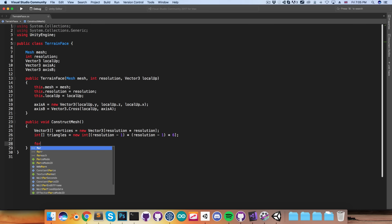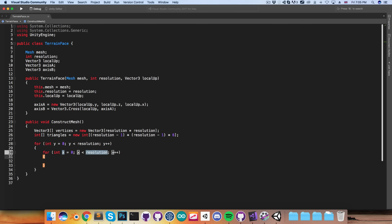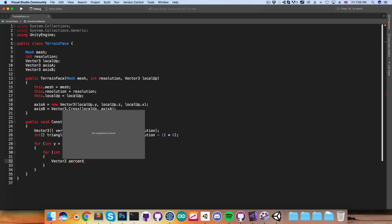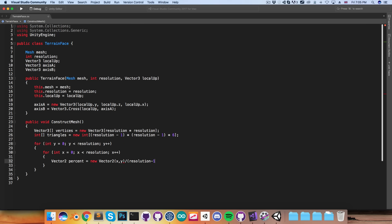I'm now going to have a for loop: for int y equals 0, y less than the resolution, and another nested for loop for int x equals 0, x less than resolution as well. In here I'm going to create a Vector2 percent equal to new Vector2(x, y) divided by resolution minus 1. So for example, when x is equal to 0, the percent on the x axis will be 0 as well, and when x has reached its highest value of resolution minus 1, the percent will be equal to 1 on the x axis. This is essentially telling us how close to complete each of these loops is, and we use this to define where the vertex should be along the face.